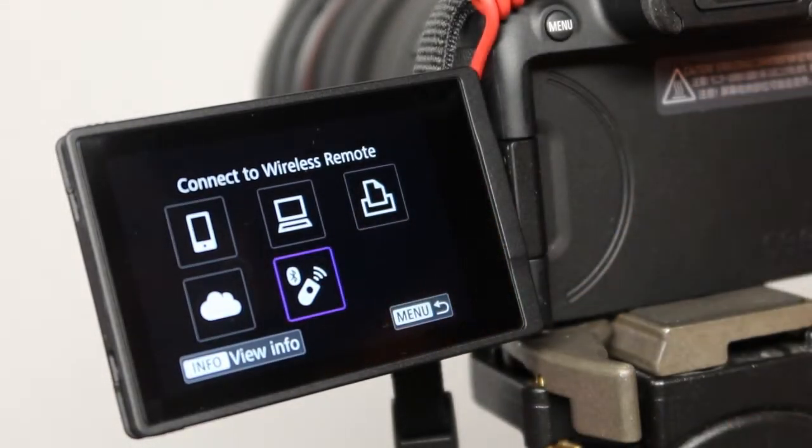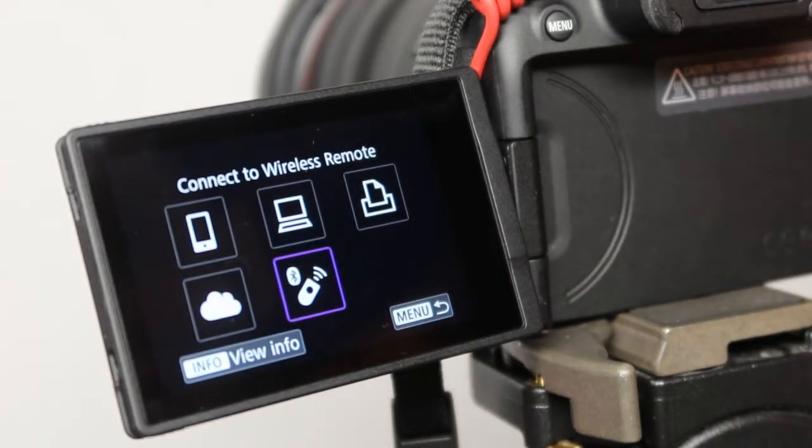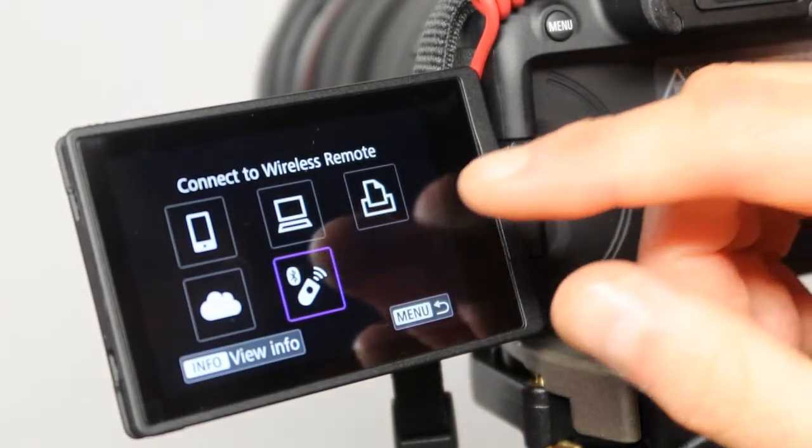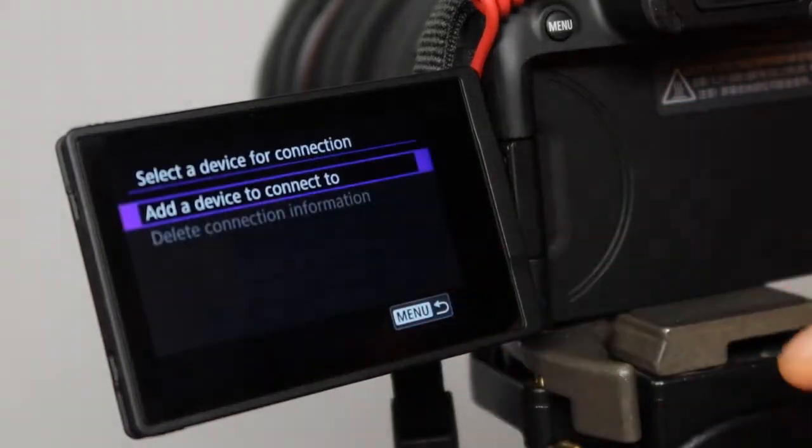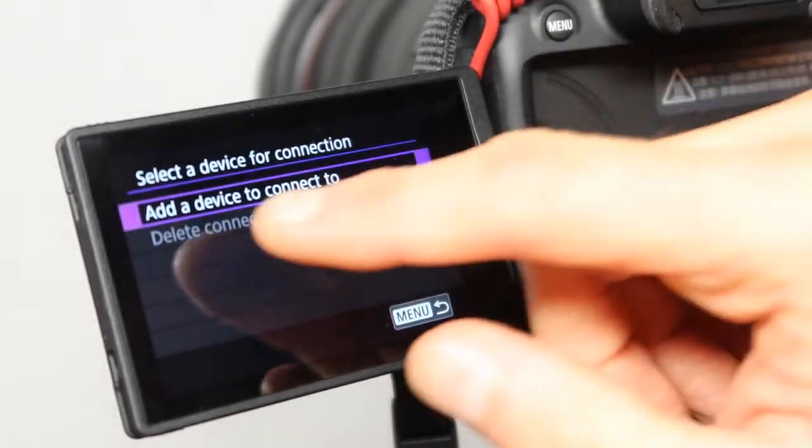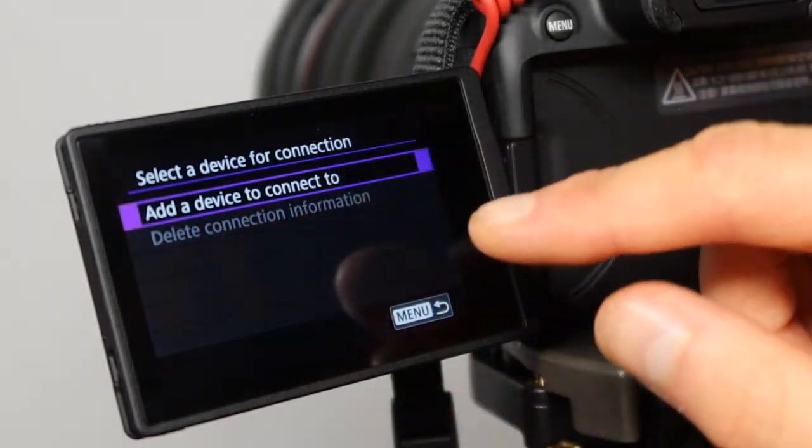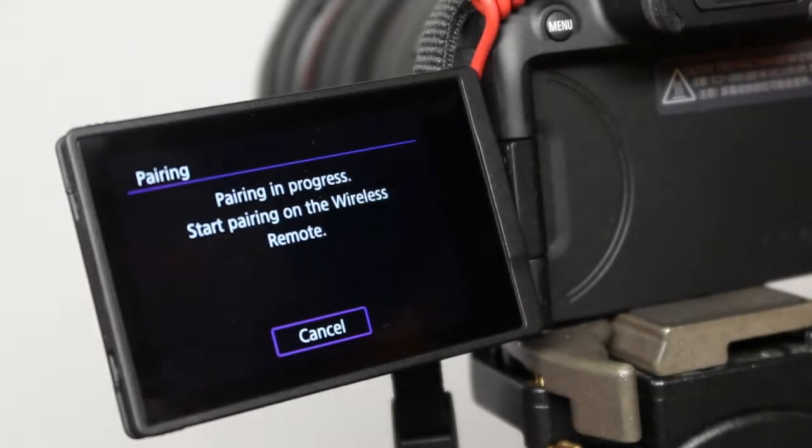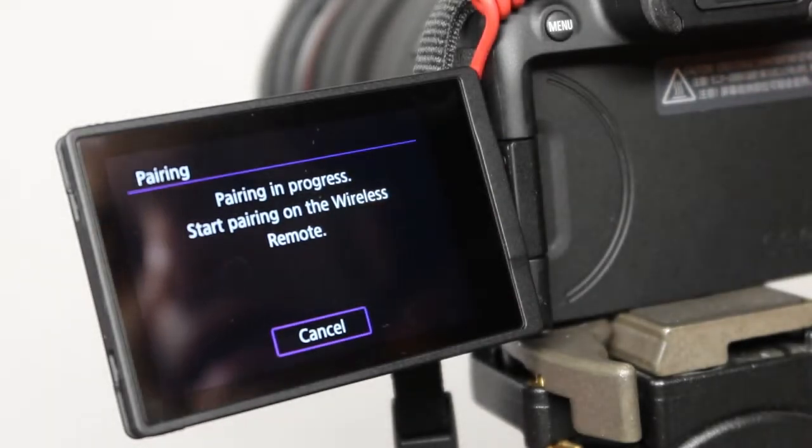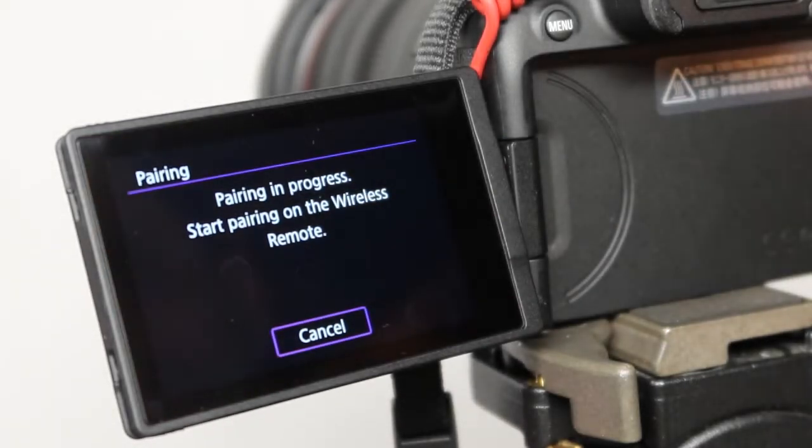Your menu might look actually a little bit different. Press on this once again, it says edit device to connect to, press on it over here, and it says pairing in progress.